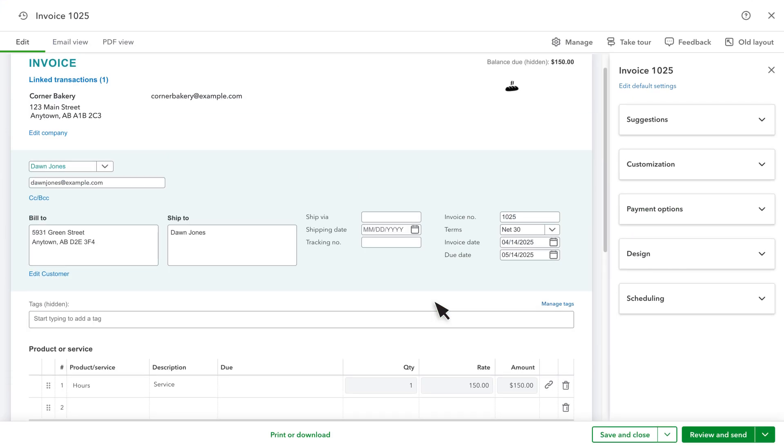QuickBooks will automatically fill in the invoice based on the estimate, including products or services used. If you need to change any of the quantities or rates, or even add more products and services on this invoice, you can do that.